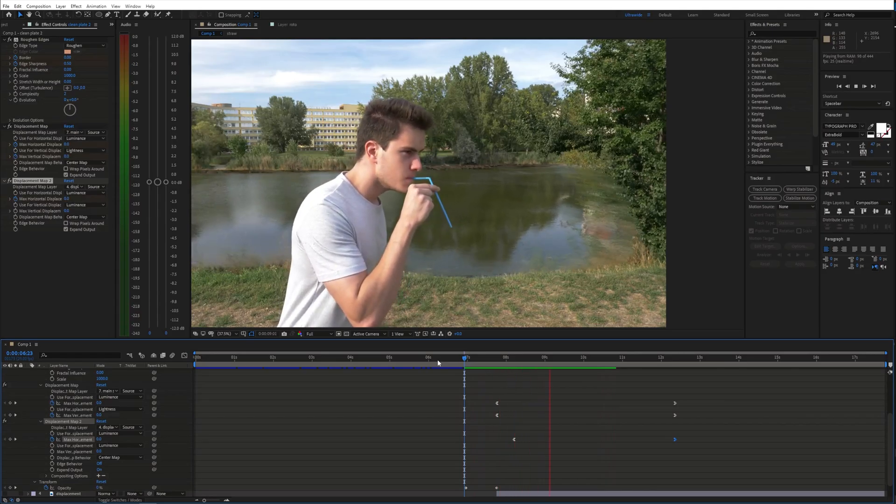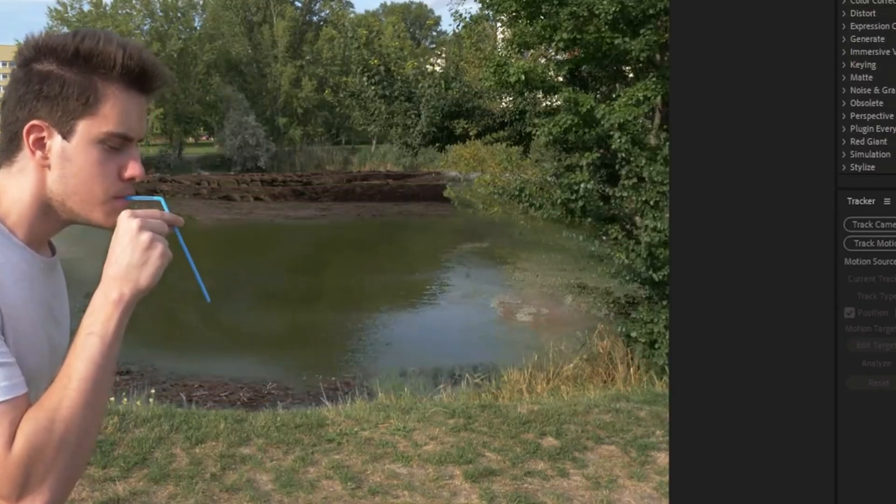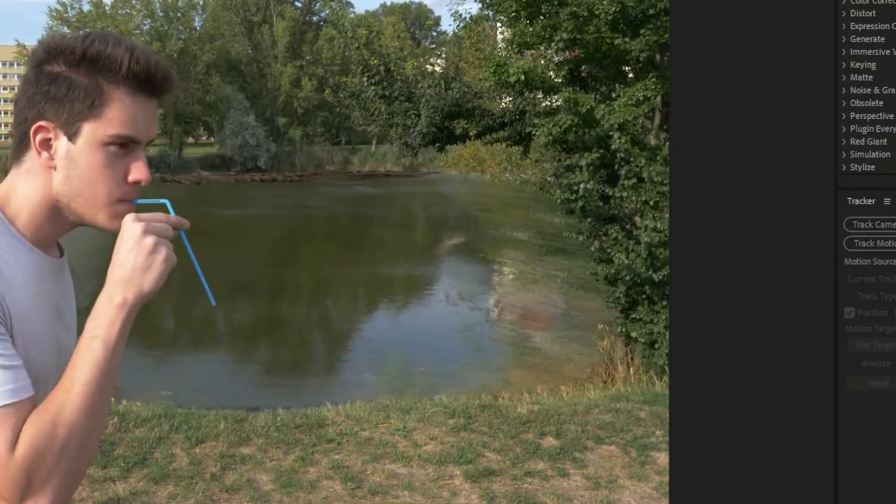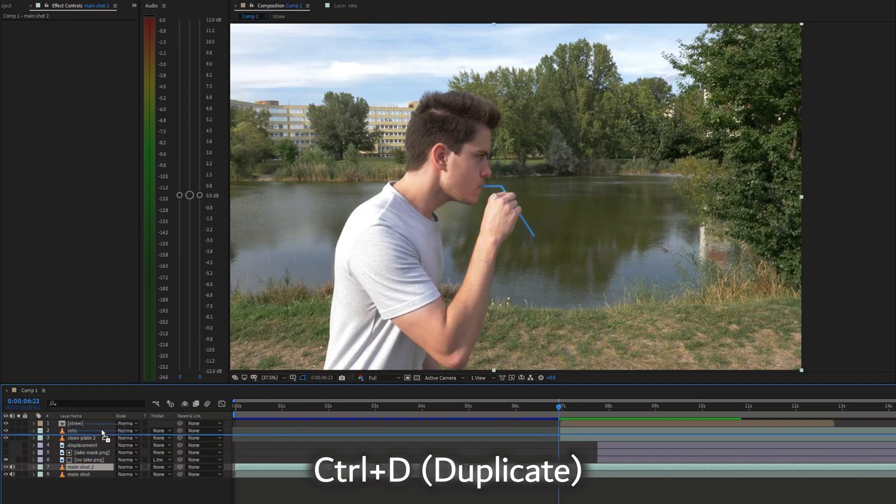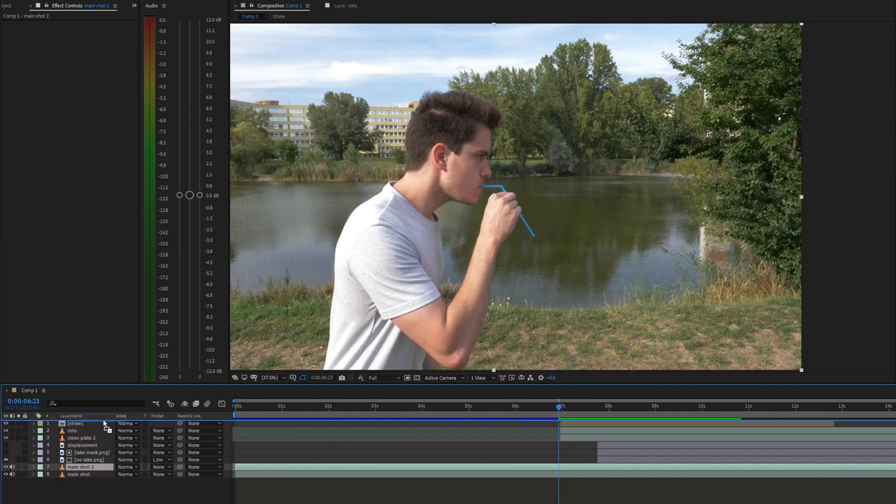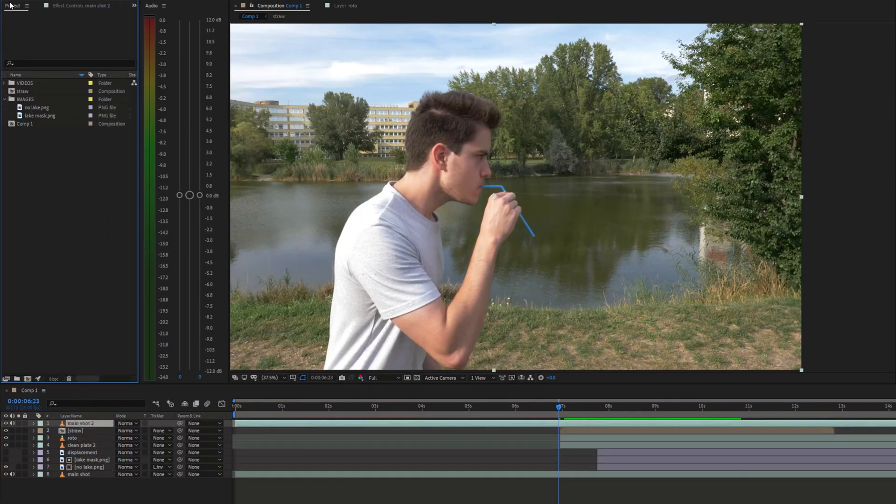To fix the overlapping with the tree on the right side, I duplicated the main shot, brought it on top of everything and masked the tree.